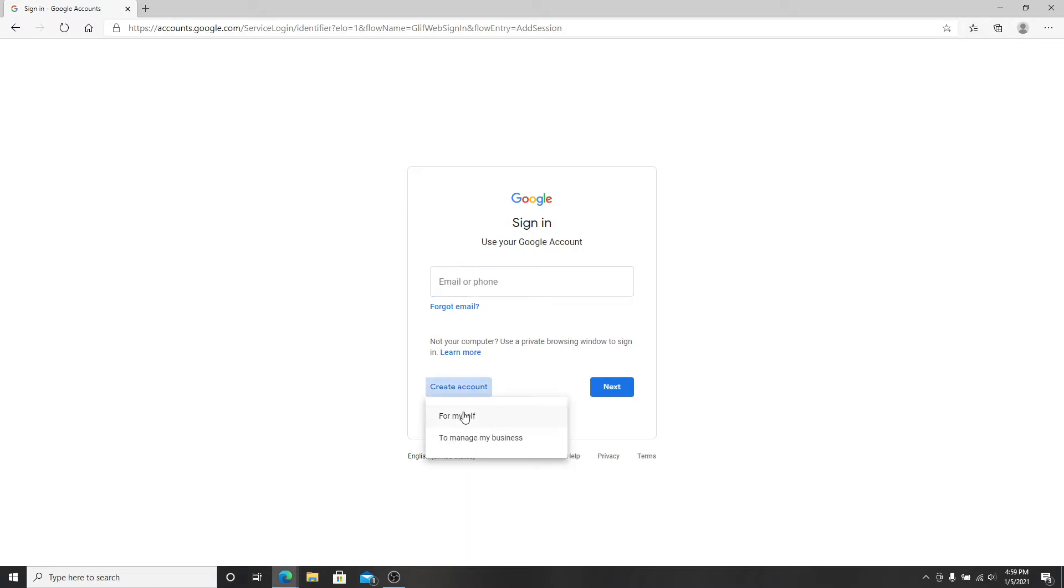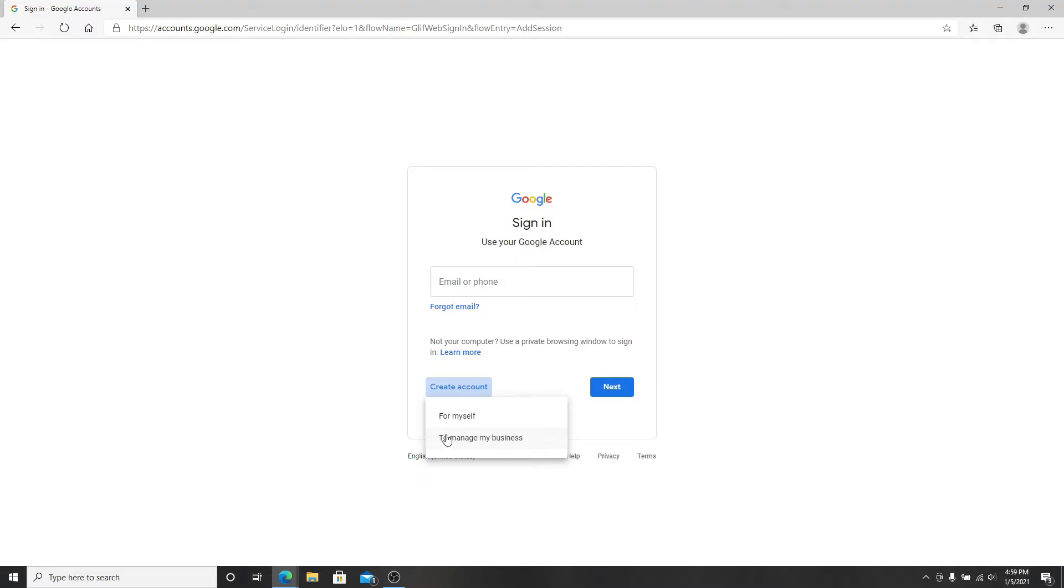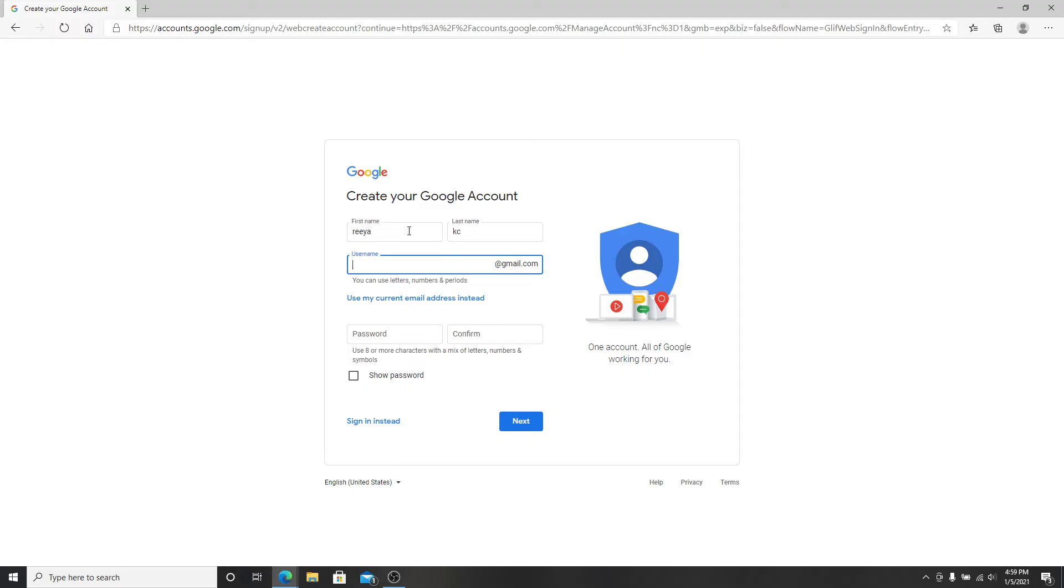For a personal account, choose 'for myself'. For a business account, choose 'to manage my business'. Enter your first name and your last name. Enter your username for your Gmail account. Create a password for your account and type it again to confirm the password.